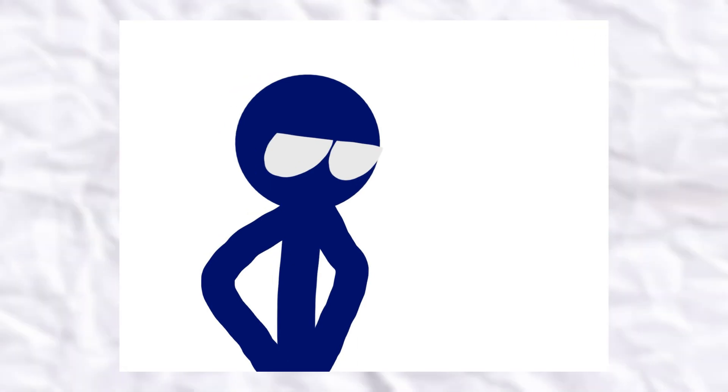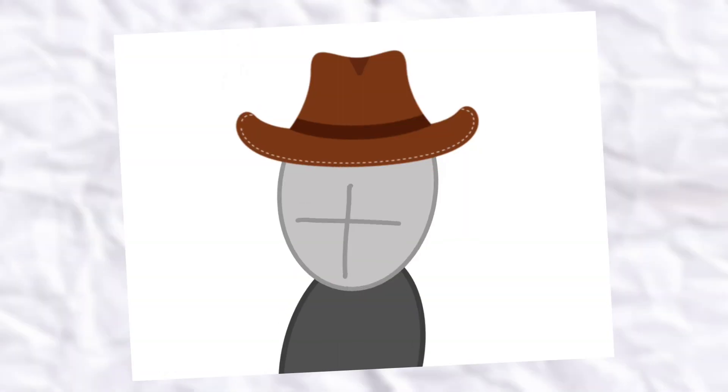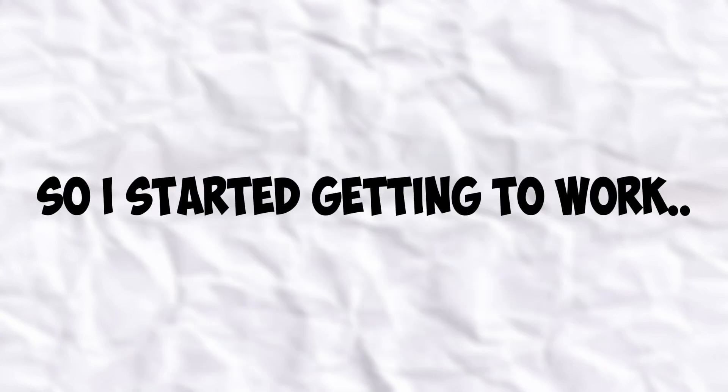That was until I saw a comment reminding me of the bugs in the characters. Many people have let me know, so I started getting to work.